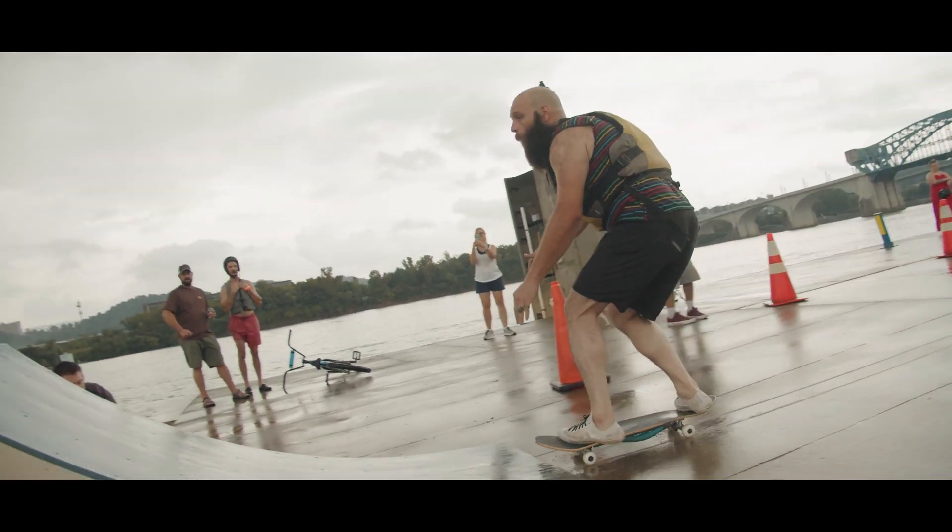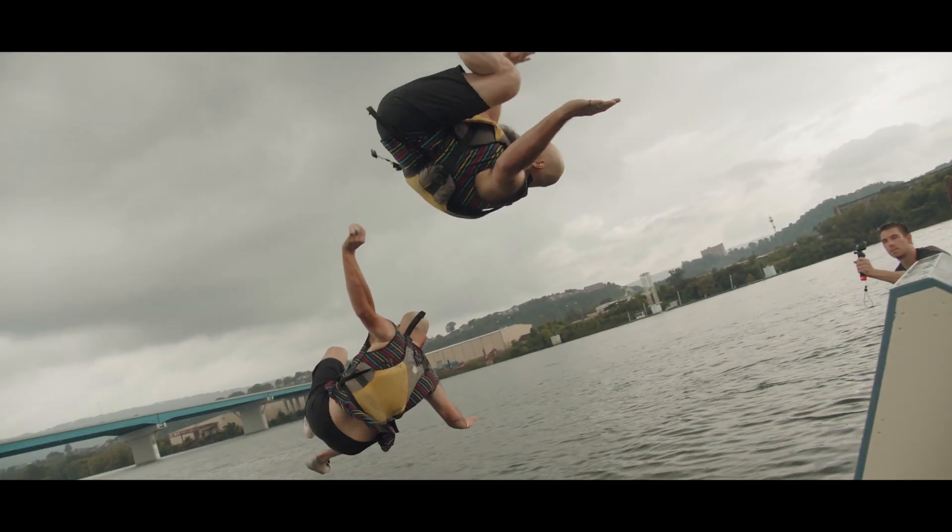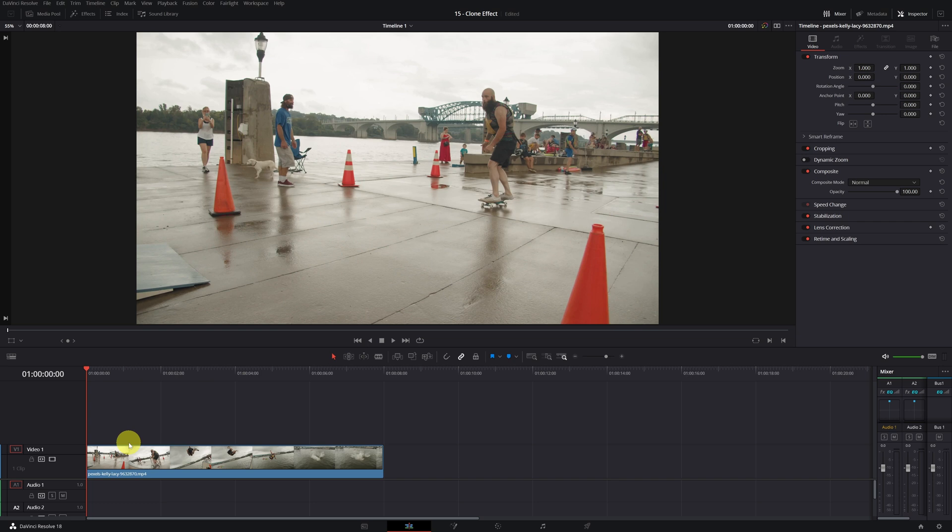In today's video, I will teach you how to make this incredible clone effect in DaVinci Resolve.